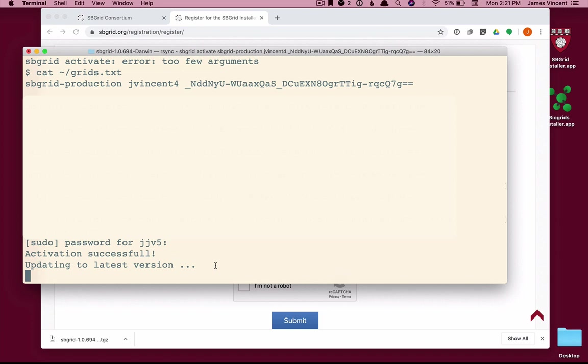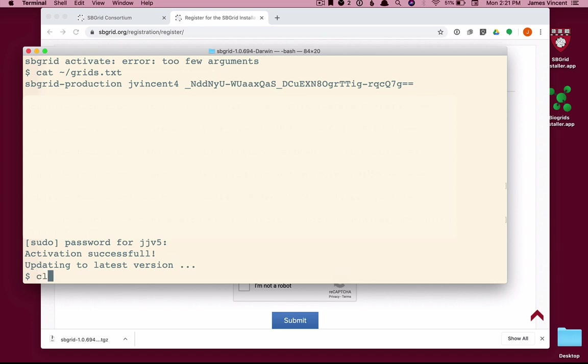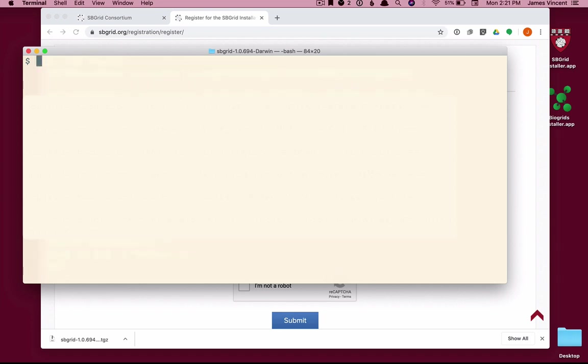If there's something wrong with your internet connection or things hang, you can always delete what was installed and start over. But ours finished. So the first thing we're going to do is install software. That was the activate command.